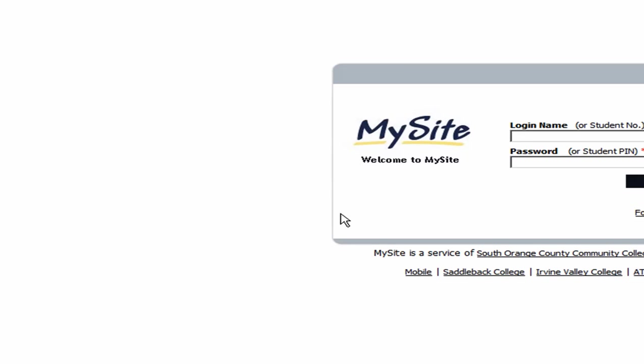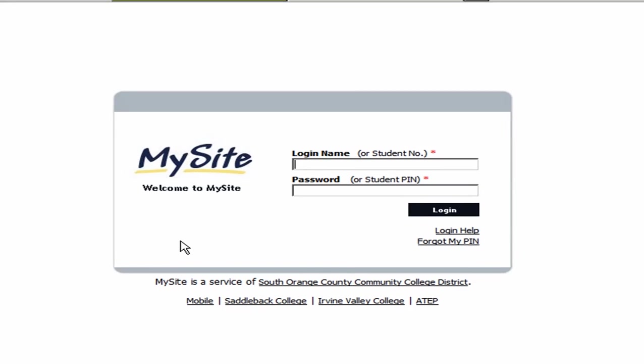That will bring you to the login page. In the login page, you're going to need your student number.